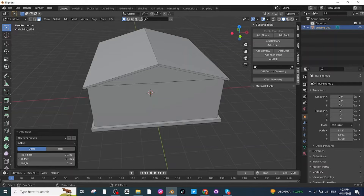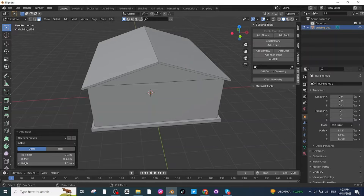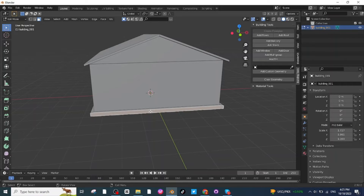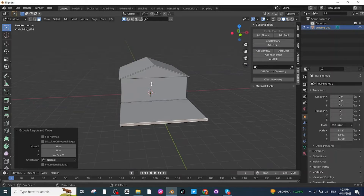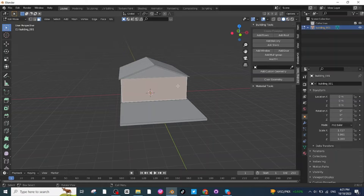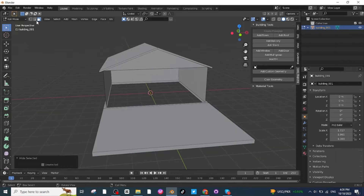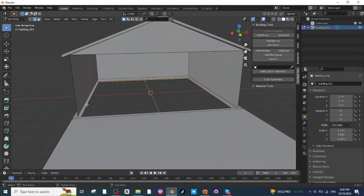Adjust its outset and then adjust its height. After this, select this face then press E and extrude it. Now select this face and delete it. Select the Edge Selector, select this edge, and double-click to select all the edges. Once again select this edge and double-click to select all the edges.